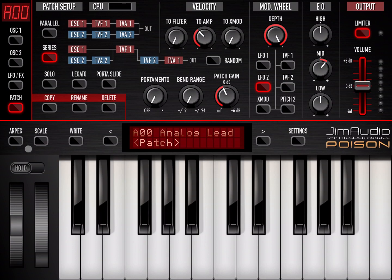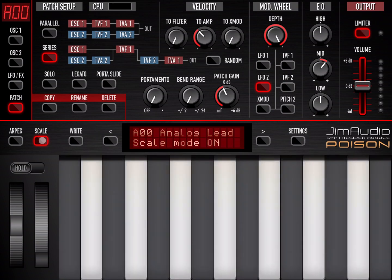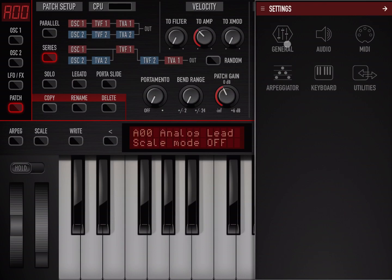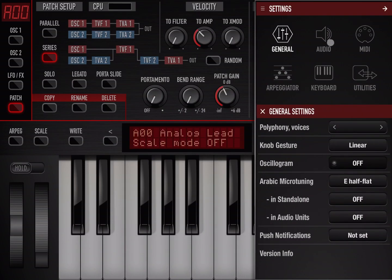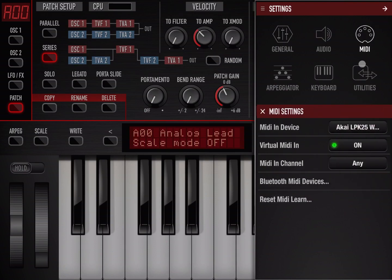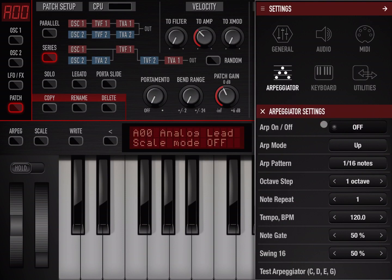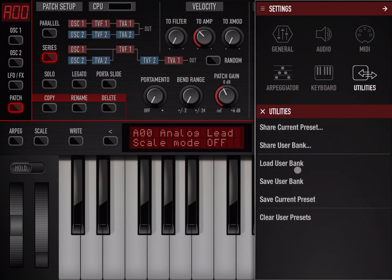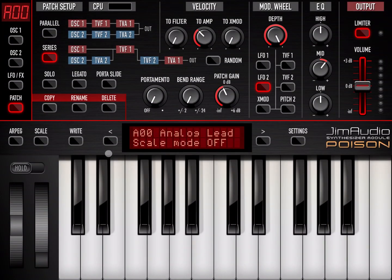Below that, we have the keyboard with a pitch wheel and a modulation wheel. There's a hold button to hold notes, and you can activate the arpeggio and select a scale, which changes the scale displayed on screen — you have a right button to confirm. Here you have preset selection: previous and next preset, and clicking this gives you access to different banks and their presets. The settings button takes you to general settings for polyphony, audio sample rates, MIDI devices, arpeggiator mode and pattern, keyboard scale type, and utilities for sharing or managing user banks.